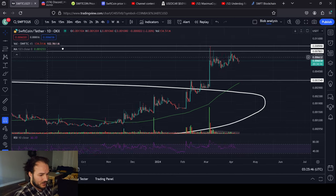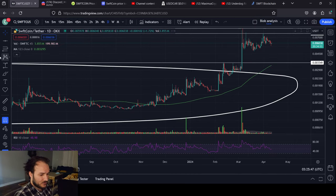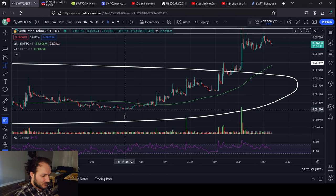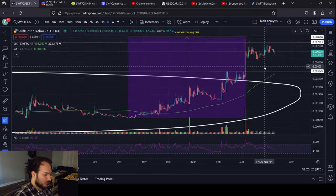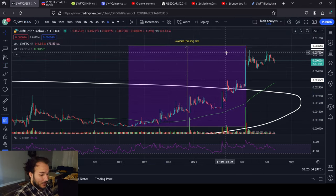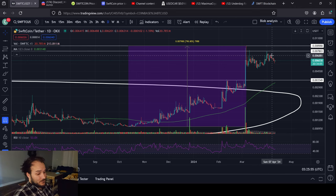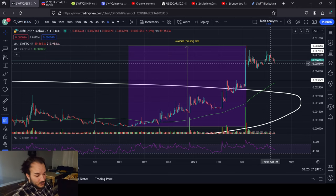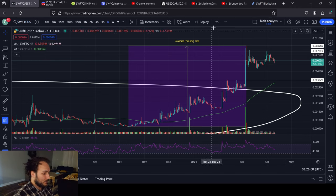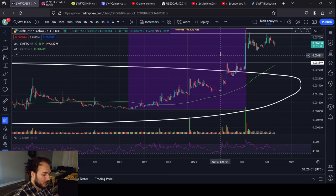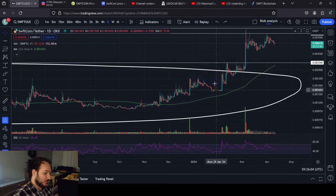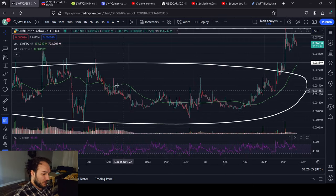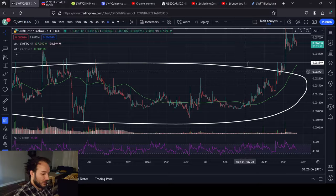I might say 0.0038 to 0.0042 is a good area to buy. We're at 0.006 right now. If we were to go all the way down to this line, that would be a 40% drop potentially. Going to the areas I'm talking about, at a minimum we'd see about a 30% to 37% drop from here. Since October of 2023, we've seen a total increase of about a 9x — so a 30% correction is fair.